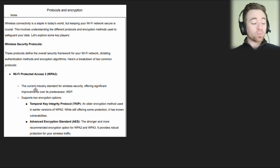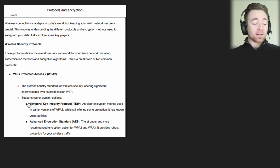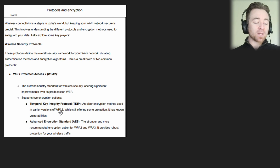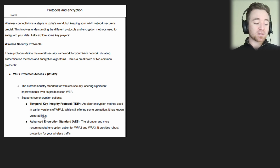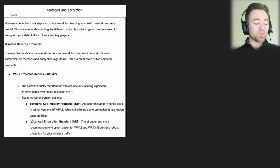WPA2 supports two different encryption options, and you do need to know about these. The first one is TKIP, or Temporal Key Integrity Protocol. This is an older encryption method used in earlier versions of WPA2. It offers some protection but has known vulnerabilities, so if you have the option you want to be using Advanced Encryption Standard, or AES.